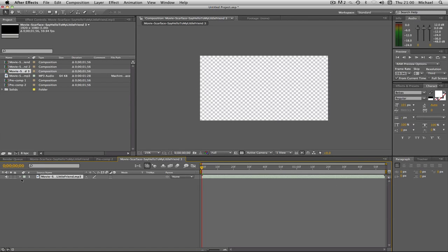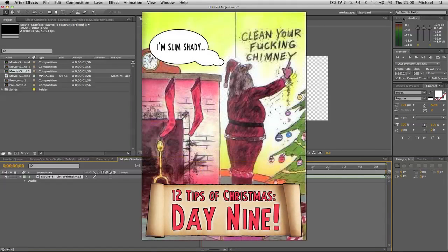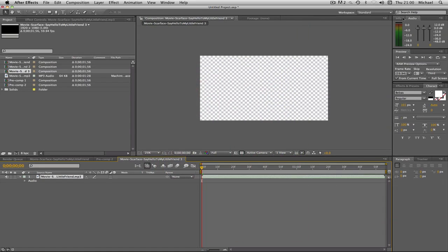How is it going everyone and welcome to day 9 of my 12 days — tips of Christmas — sorry, 12 days. I don't even know the name of my own series. Basically, today we're going to be talking about typography. This is actually a requested one and it's not going to be particularly short. I want to explain it thoroughly and I think I'll do it in two parts because it does take quite a while to explain it all.